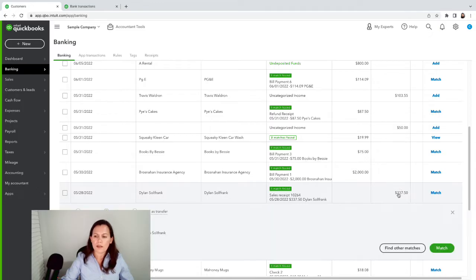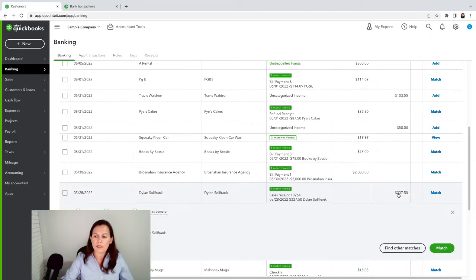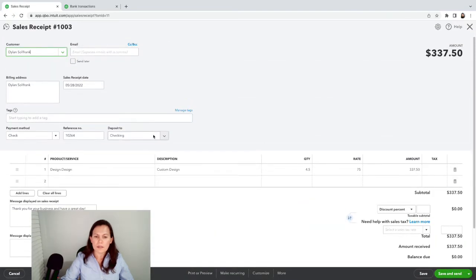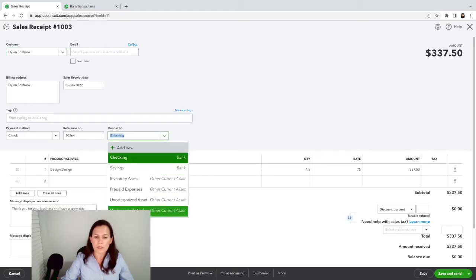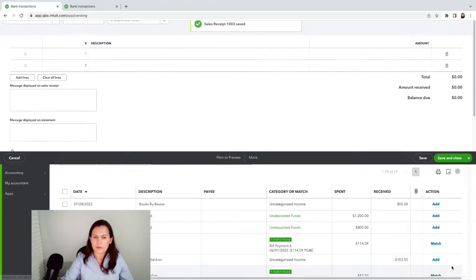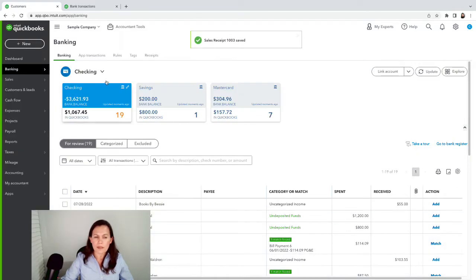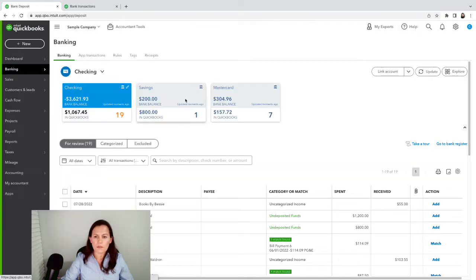To fix that, we click on the amount, click on the sales receipt, and see that it was routed to Checking. I always want it routed to Undeposited Funds. We're gonna save and close.